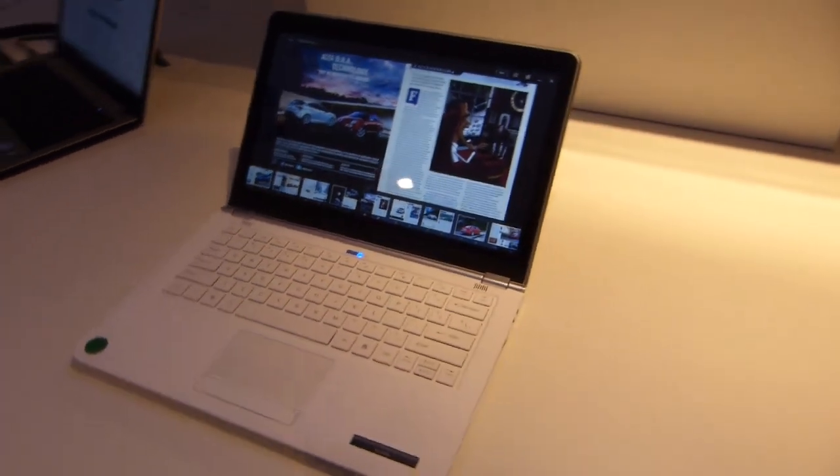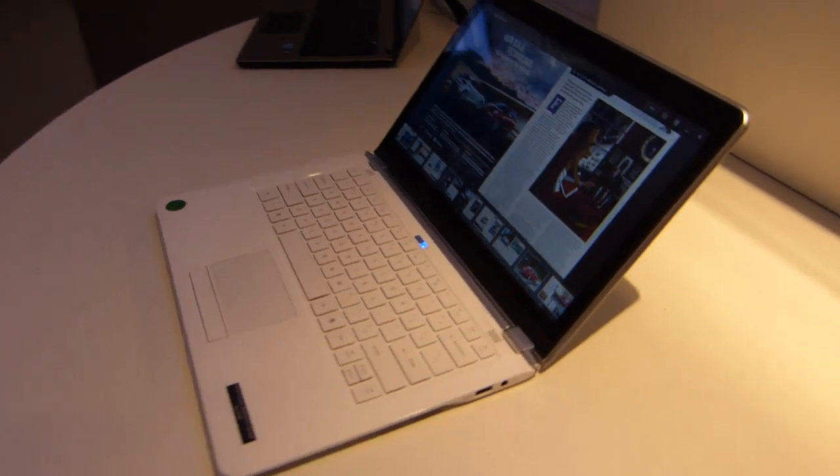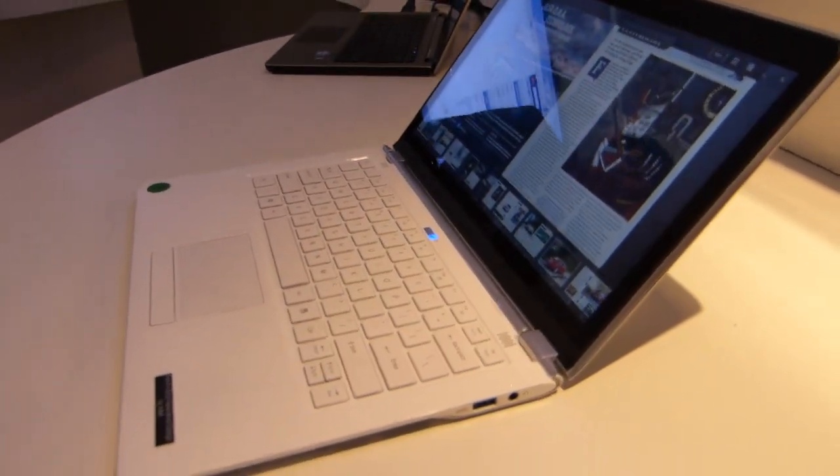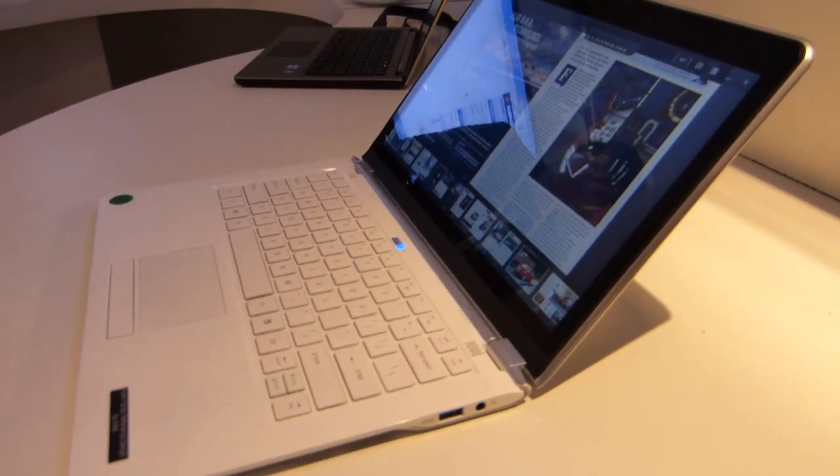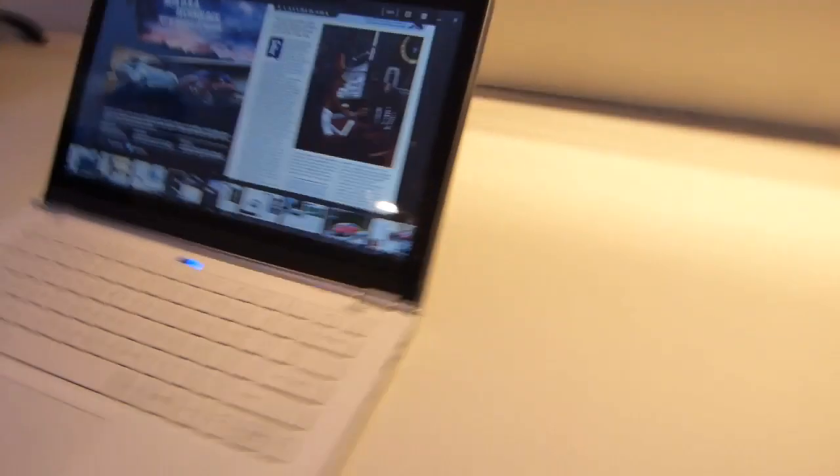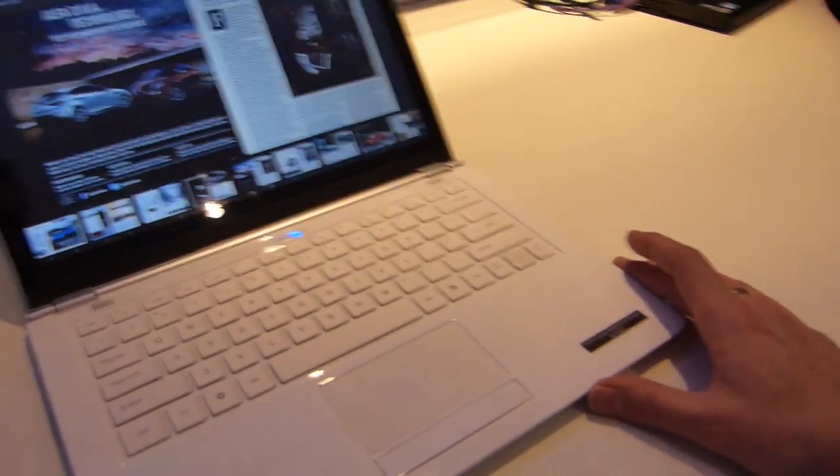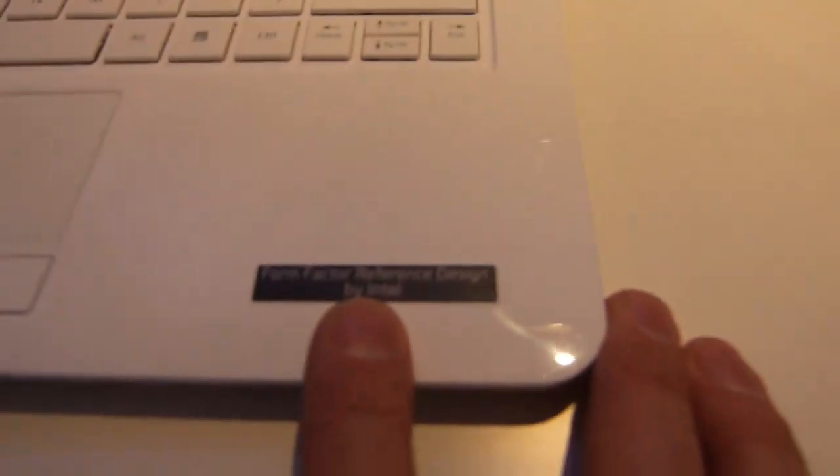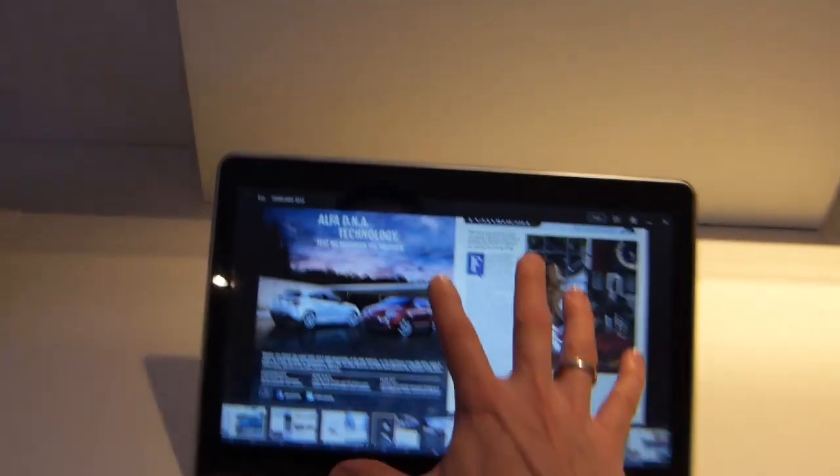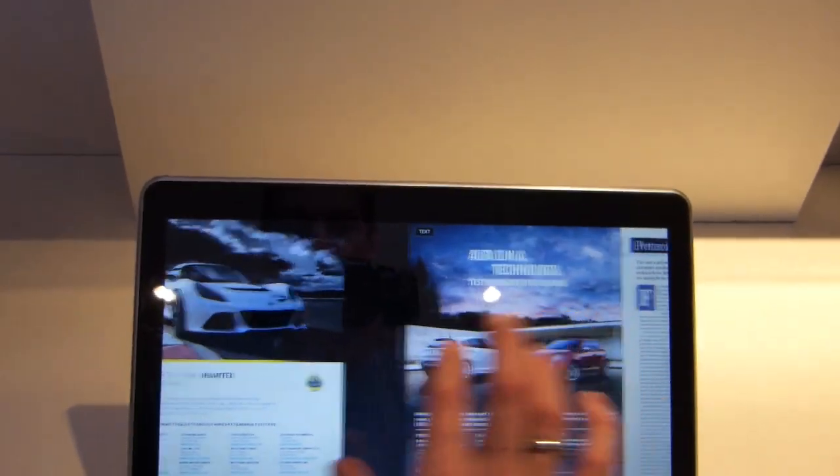It's Chippy here with Ultrabook News and we're doing a behind-the-scenes look at the Intel Ultrabook touchscreen reference design which we saw at a press event yesterday. It's a reference design by Intel. It's actually looking pretty complete but let's have a look at this touchscreen here.